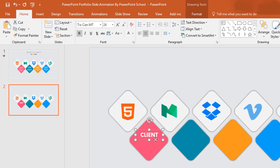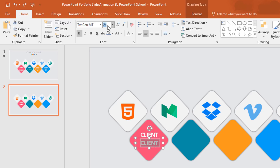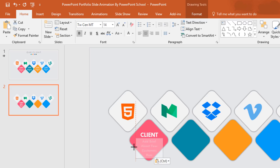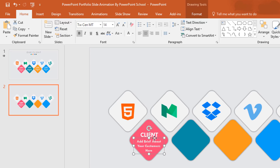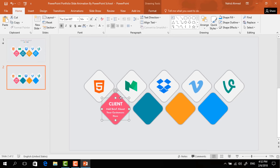Then make a copy of this text box, select all the text, decrease the font size to 14 point, and add some explanation text. Now place this text box in the middle, then holding the Control button select these two and press Ctrl+G to group. Place it in the middle of the shape and press Ctrl+D to duplicate.